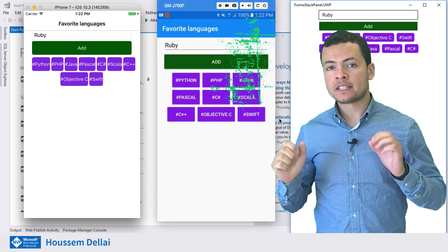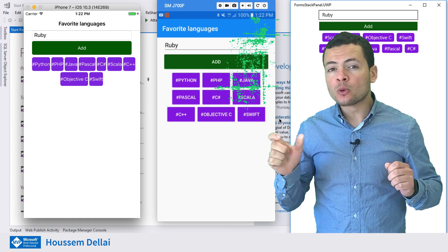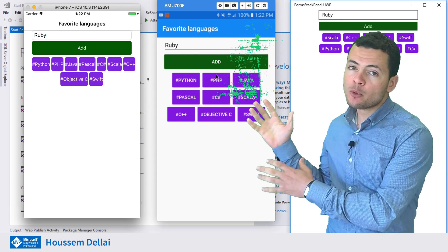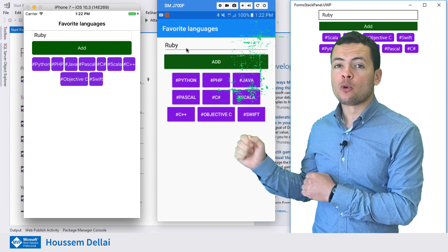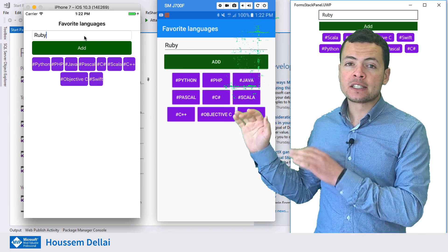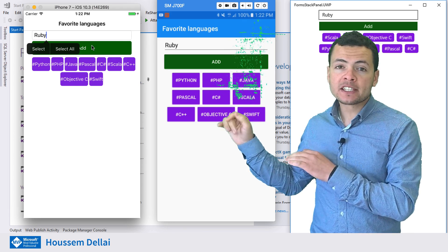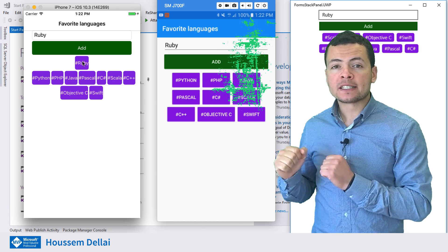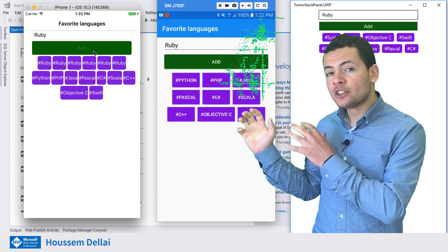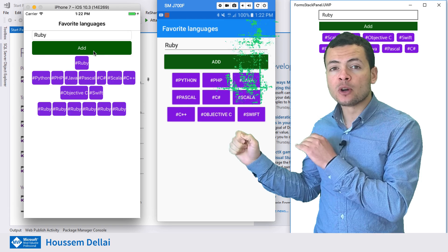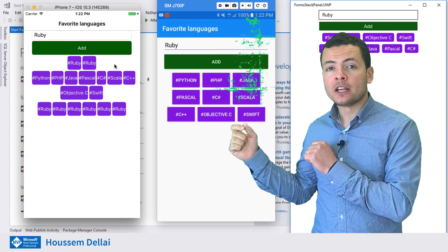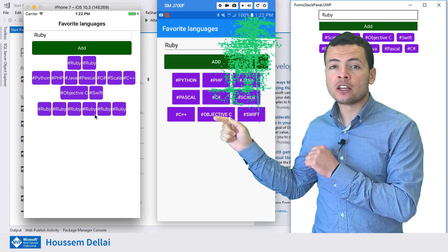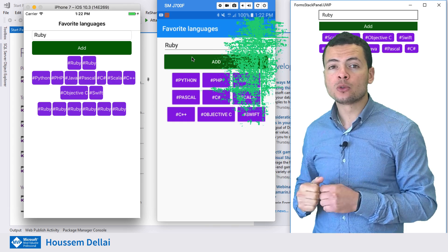StackPanel is a UI control that enables us to add multiple items on multiple lines. We see the demo of this app right here, where we have an entry — the user can enter some items or some text, click the Add button, and that item will be added to the StackPanel UI control. Each time the user adds a new item, if that item doesn't fit inside the first line, then a new line will be added to the StackPanel.